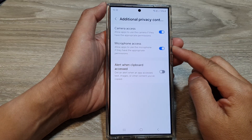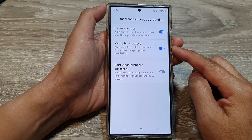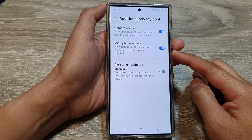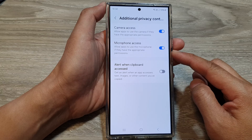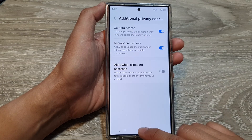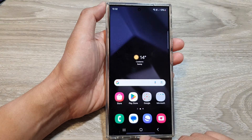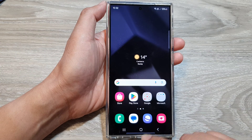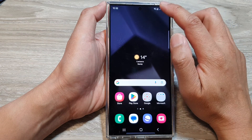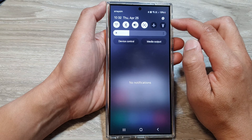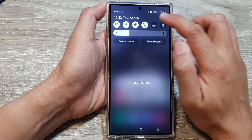How to turn on or turn off microphone access on the Samsung Galaxy S24 series. First, tap on the home button to return back to the home screen. From the home screen, swipe down at the top, then tap on the settings icon.